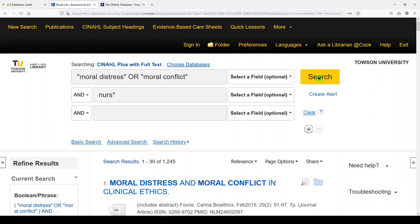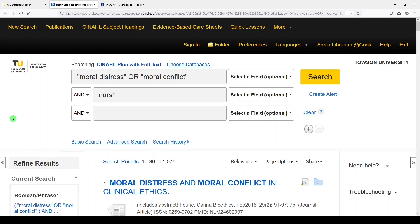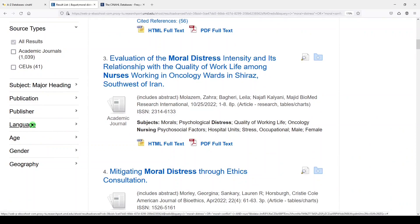Some things you can do, especially as a student doing research, is limit to peer-reviewed — that'll take out dissertations, theses, magazines, newspapers, and books. You can also limit by year. Nurses often use a five-year date range; I'm not a huge fan of that since it's very narrow, but you could limit to more recent literature. You might also try language or age if you were doing something age-specific.